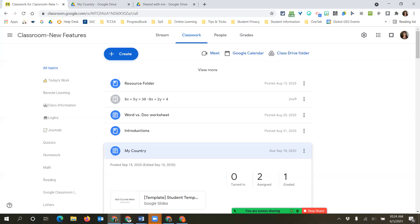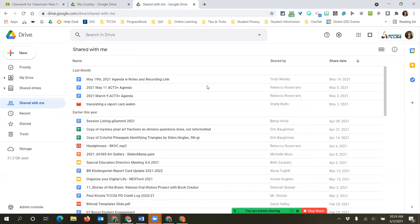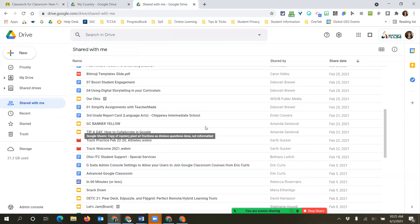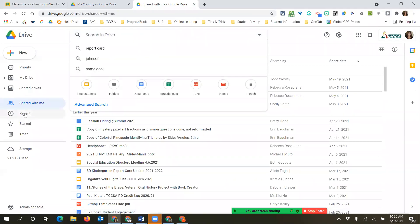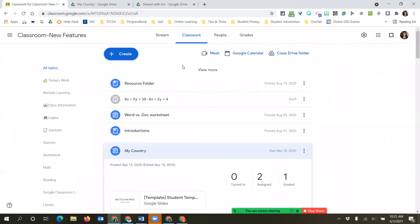We got everything returned and graded. We noticed it populated in 'Shared with Me' - and you can clean that up; it's not going to delete it from them or you, it just removes it from the 'Shared with Me' folder. I rarely come to 'Shared with Me.' If I'm looking for something, I either search for it or find it in recent. Actually, I think it's easier to go into your Drive folder directly from Classroom.